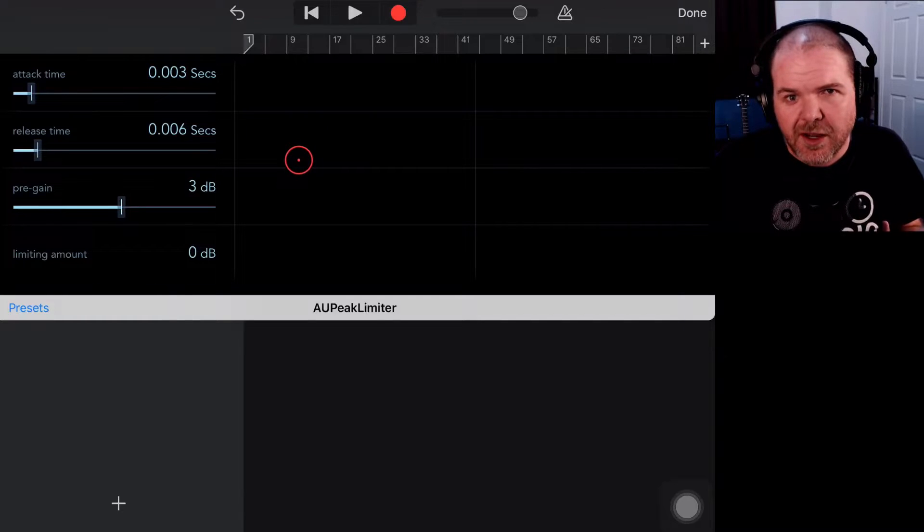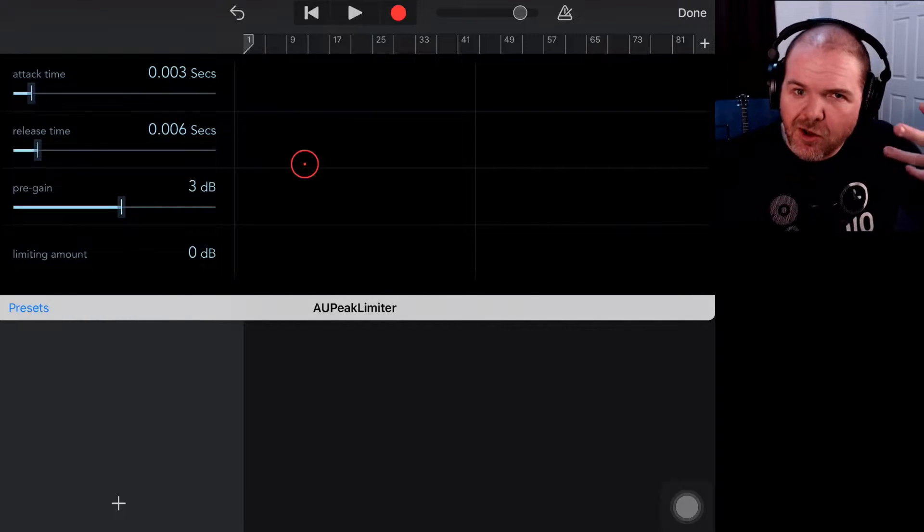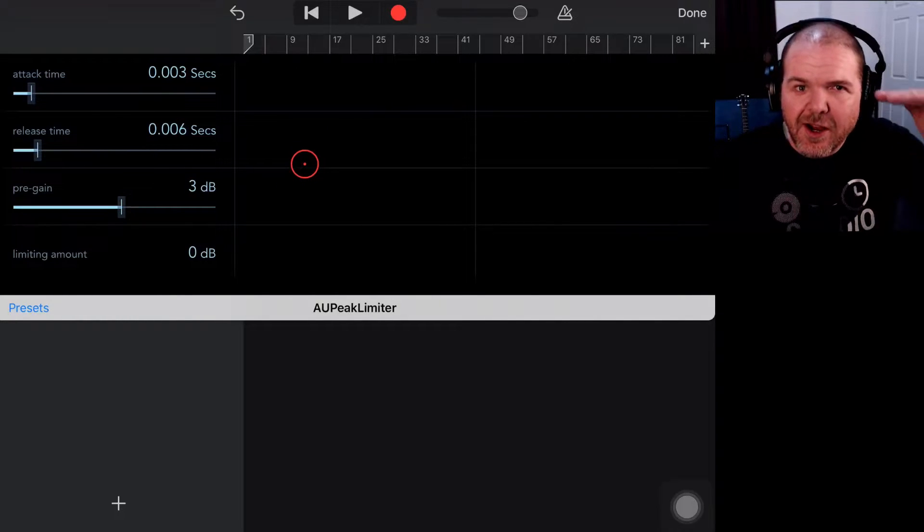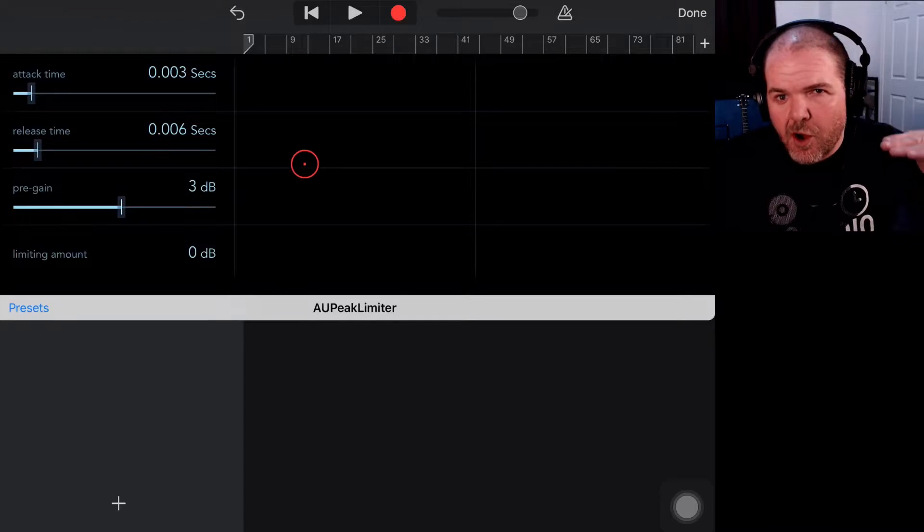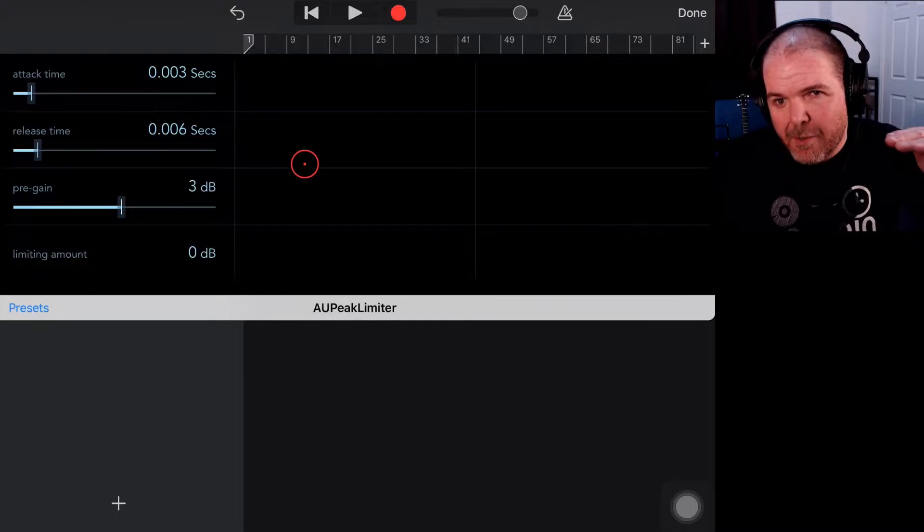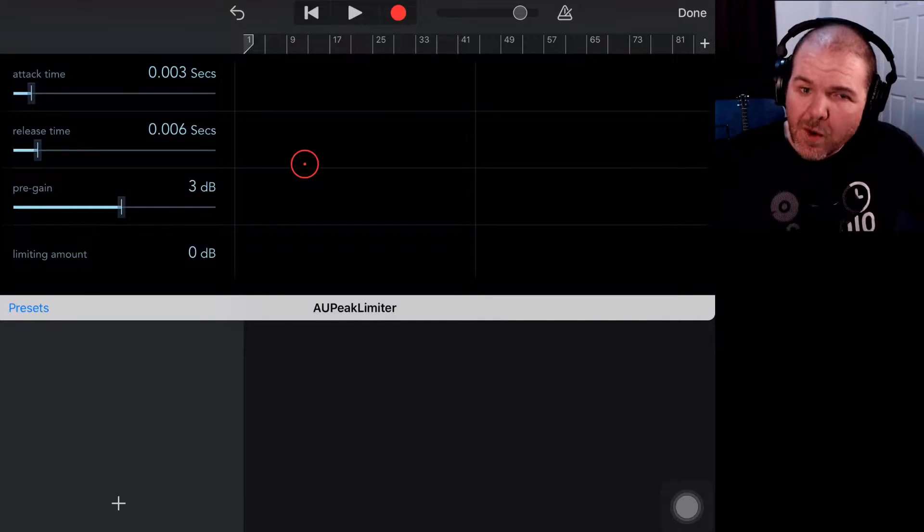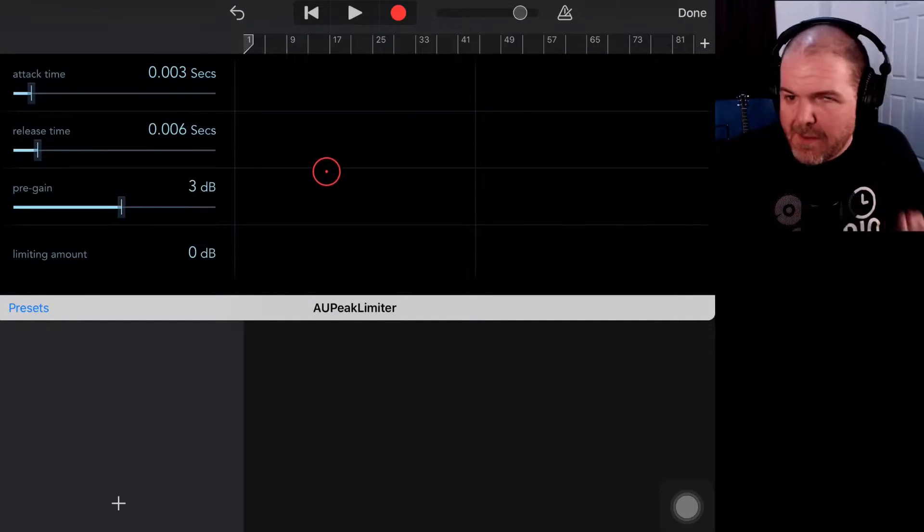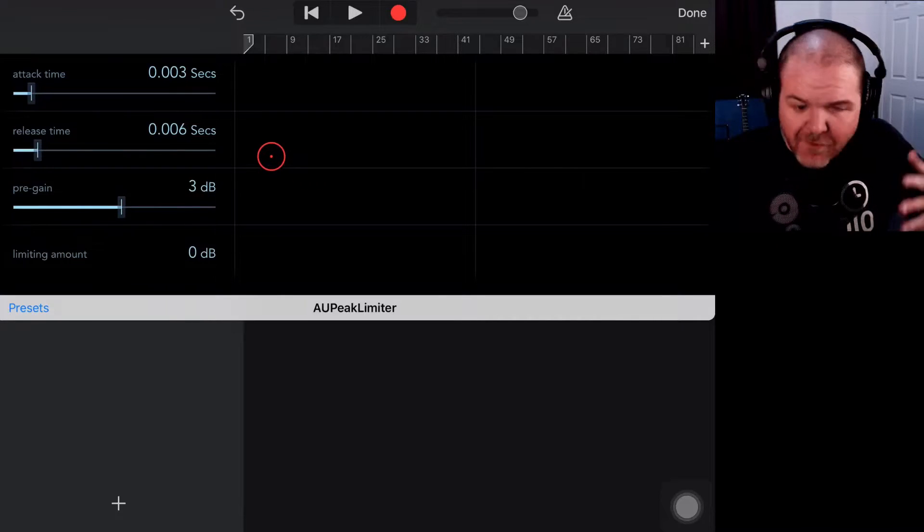So it's great for mastering the song because if your song is too quiet, you can actually limit it so you can bring the overall volume up and it can be more competitive with other tracks that you may be playing it with. So let's take a look.